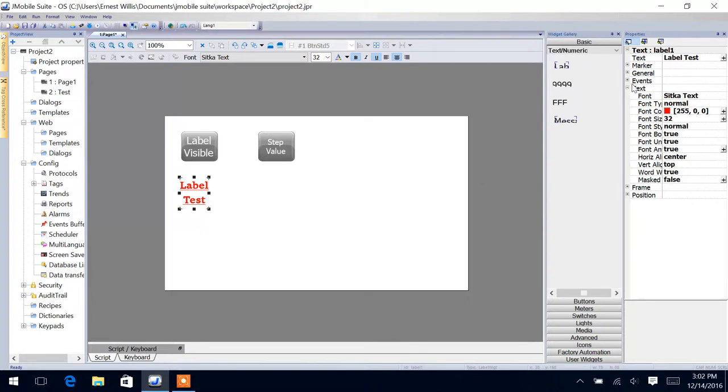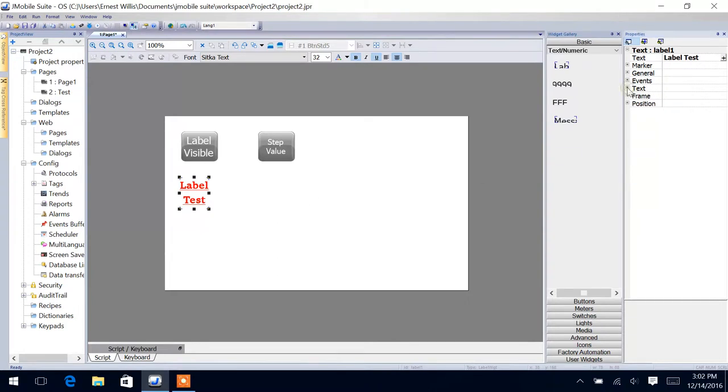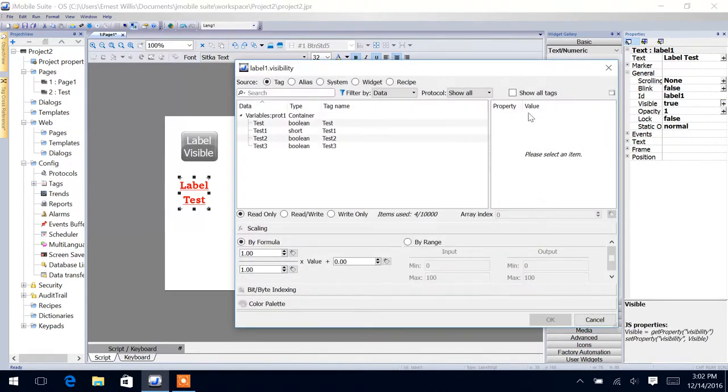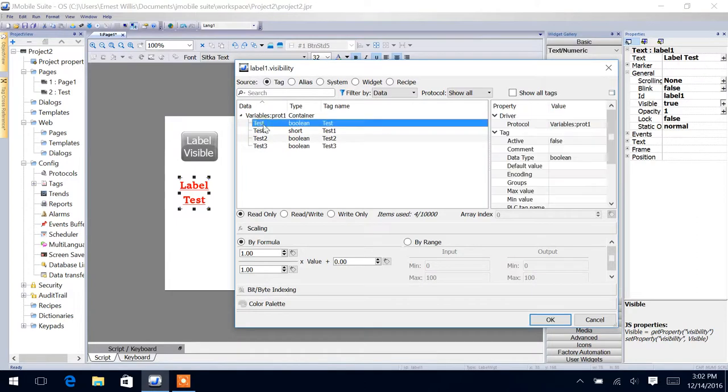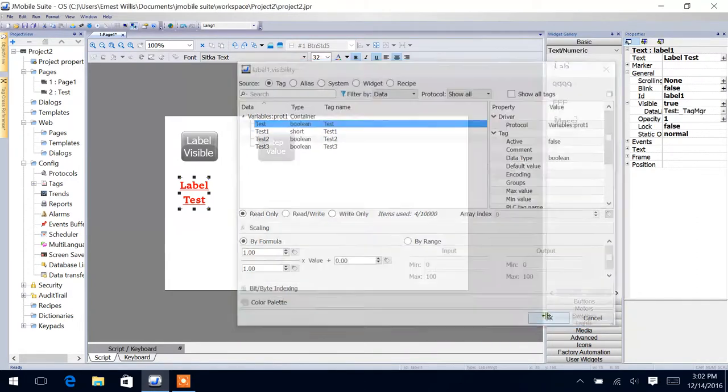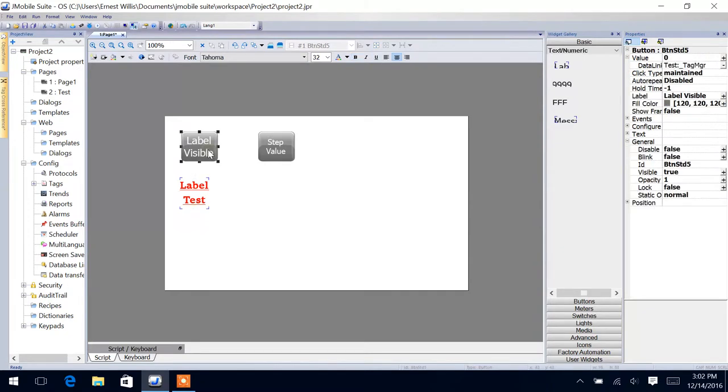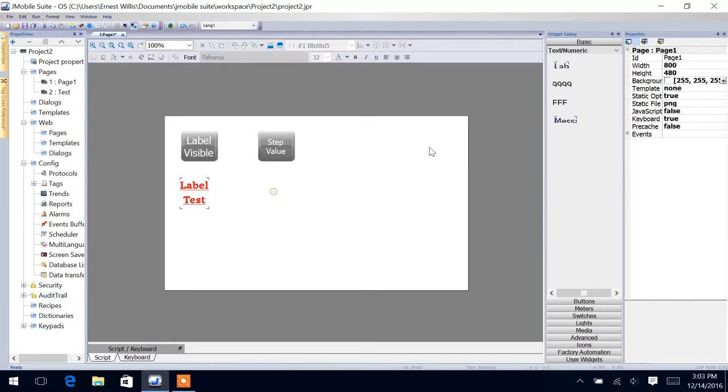Alright. So we are going to, in this demonstration, we're going to make a tag. We've already made a tag, but we're going to do it to the visibility of our label here. So we'll tag it to this Boolean value test, say okay. And right now this button, whenever it's pressed to maintain button, will determine whether or not that bit test goes true or false, which will determine whether or not we see this.